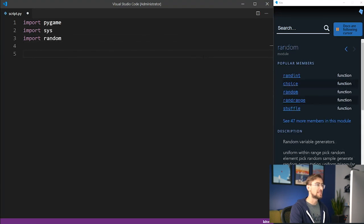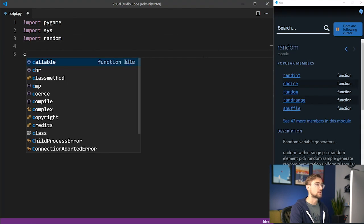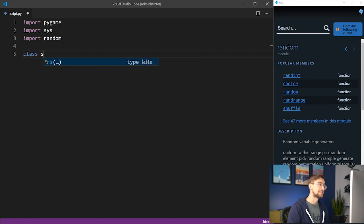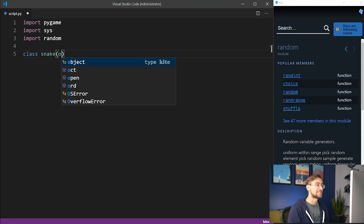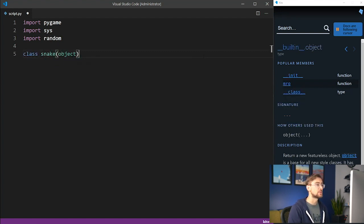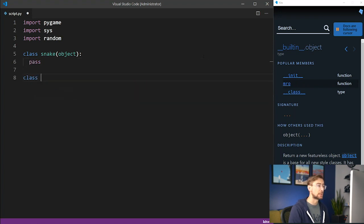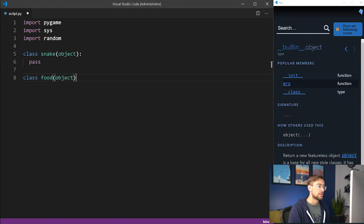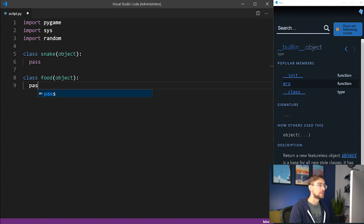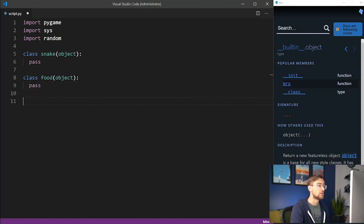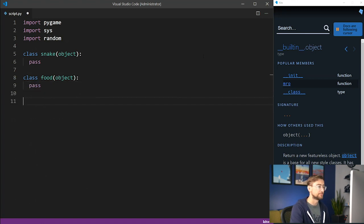We'll start by setting up the general structure of the snake game itself. In our design, a snake class represents the moving snake, and a food class represents the stationary block that the snake must eat to grow. The pass keyword acts as a placeholder for code that we'll write later.